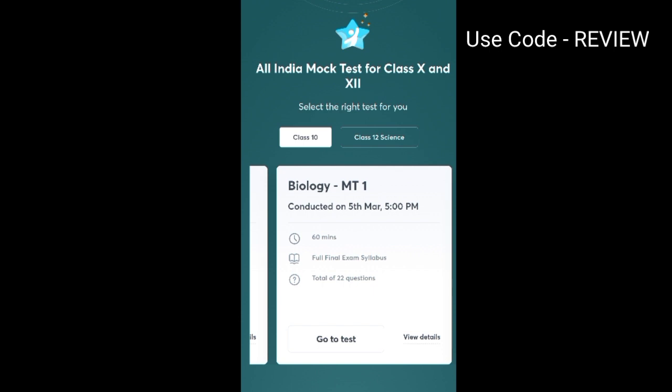These are the 8 mock tests that Anacademy is providing for free. Practice more and learn more using the Emerge Mock Test Series, and use code REVIEW to enroll for free.